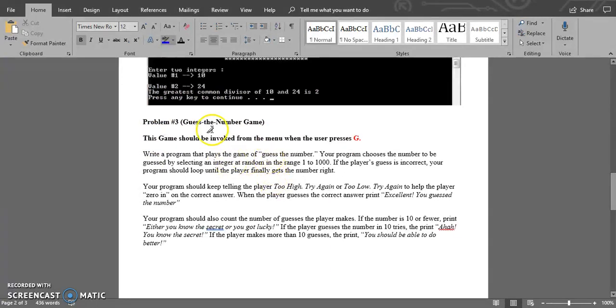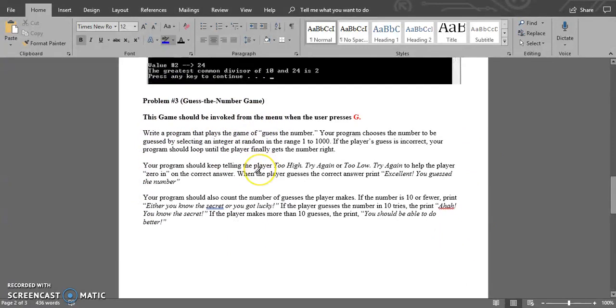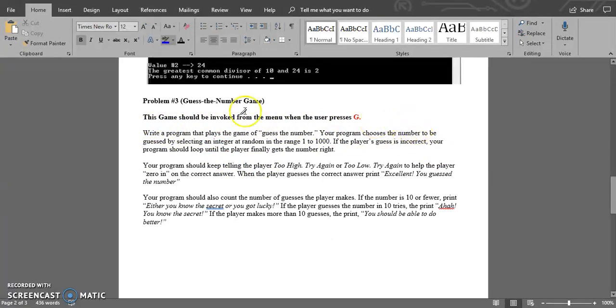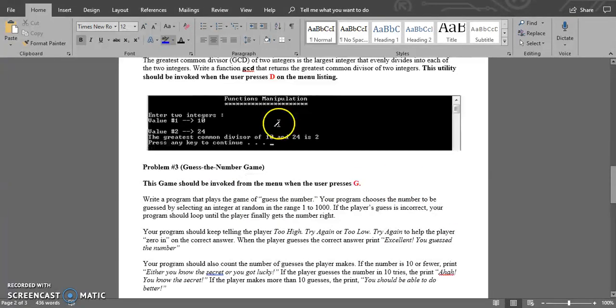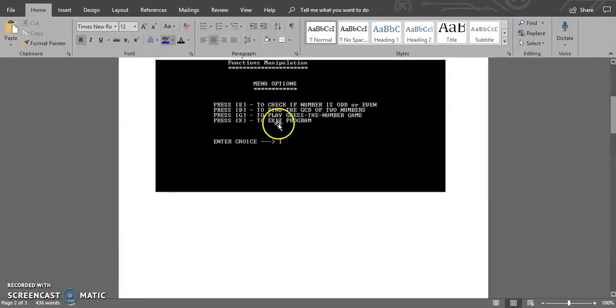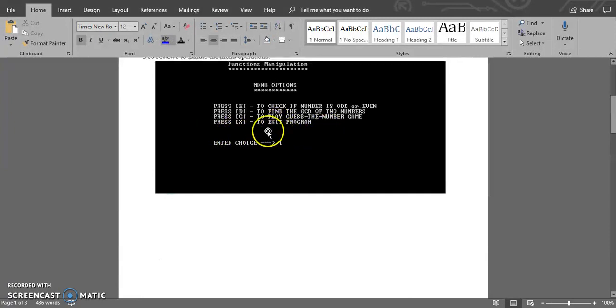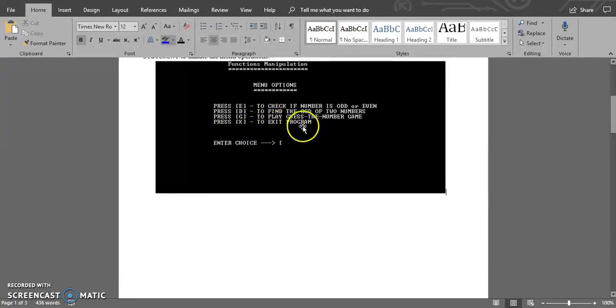The third function, which is probably the more complicated one, is the third problem. This game should be invoked from the menu when the user presses G - that would be the guess my number game.